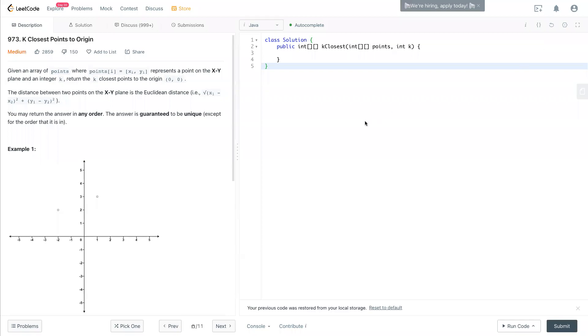Hello, welcome to the channel. Today we have LeetCode 973, K Closest Points to Origin.